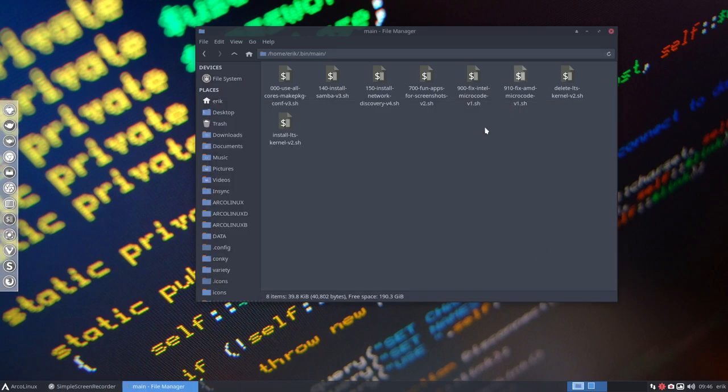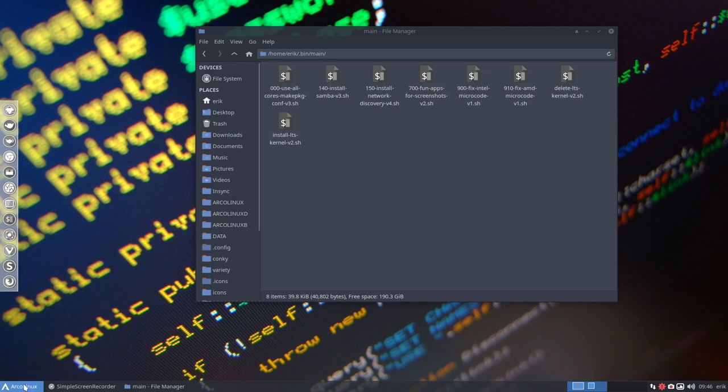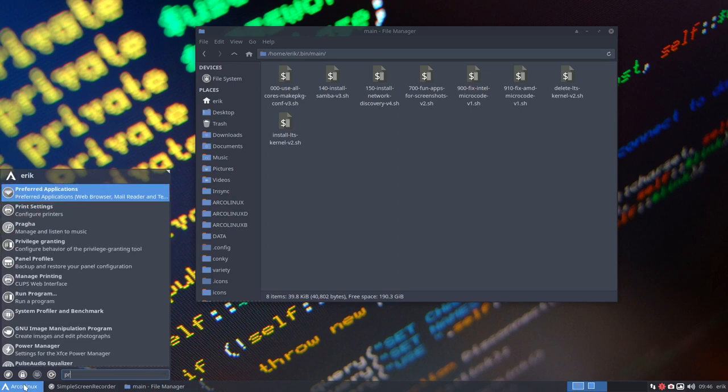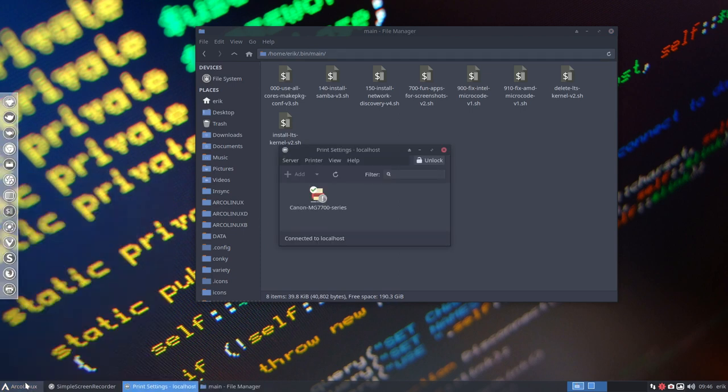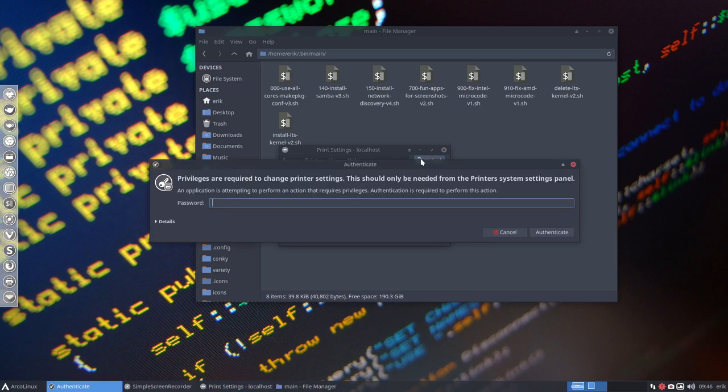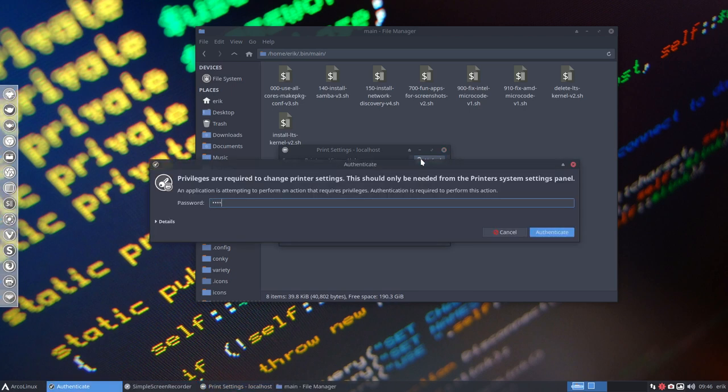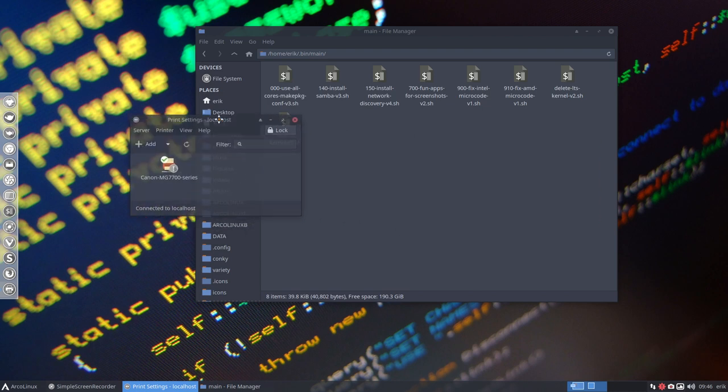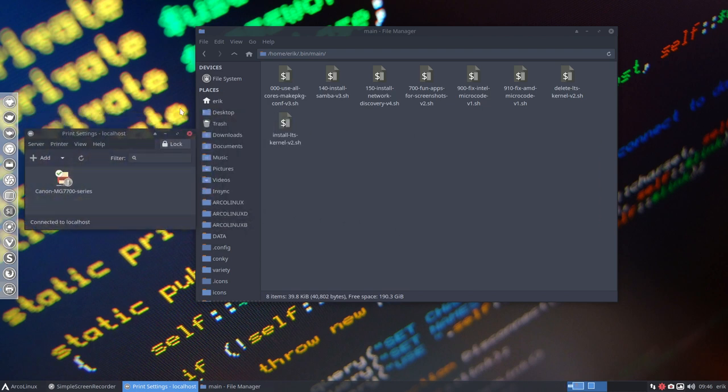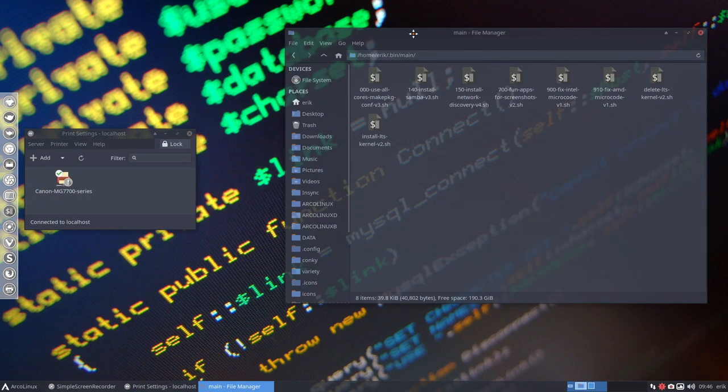If everything is up to date, you'll see that you can add your printer to your system. I already did that with printer print settings, and my printer is already there.